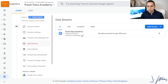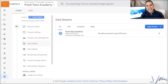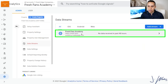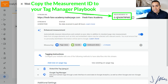I'm going to click on Data Streams and then click on the one stream that's here. This is pretty much automatically set up for you when you set up your analytics account. I'll click on Fresh Fans Academy here, and this is the Measurement ID that we want to copy. If we were doing this for Universal Analytics, it would say Property ID and we'd copy that.